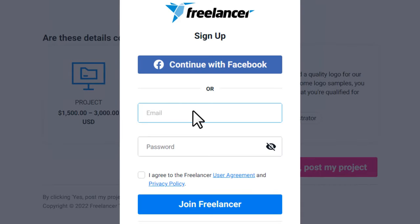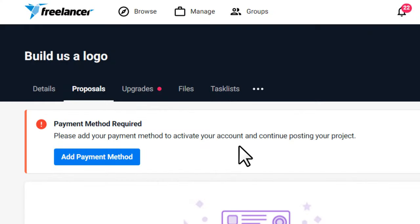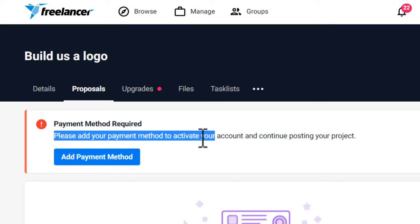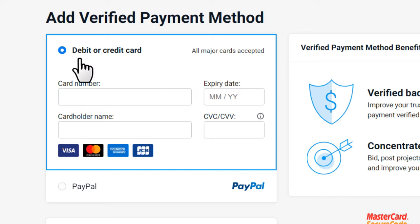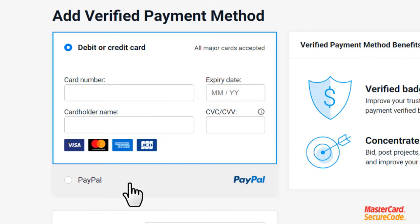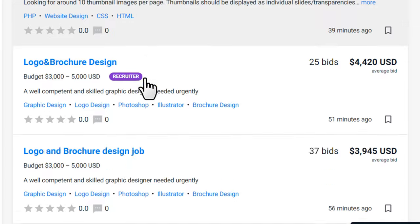You'll need to sign up for an account first to make a job post. Enter an email and password and click 'Join Freelancer'. Once you do that, you'll see a message that a payment method is required to activate your account and continue posting your project. Click 'Add Payment Method' — you can add a debit or credit card, or a PayPal account. Go to paypal.com, create a PayPal account, then add it here. Once you add a payment method, your post will be live just like other posts, and you can watch how many people check your post and how many leads you're getting.